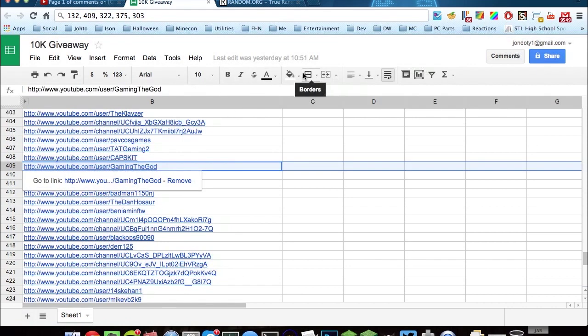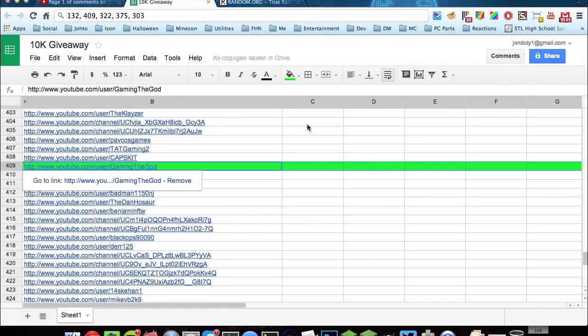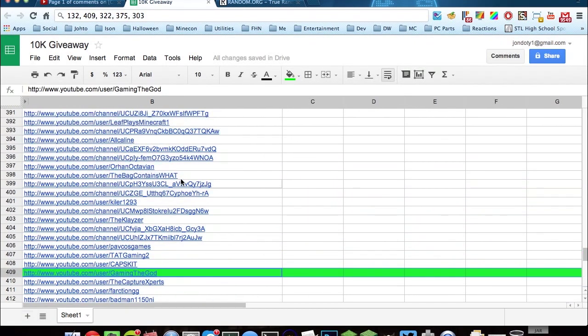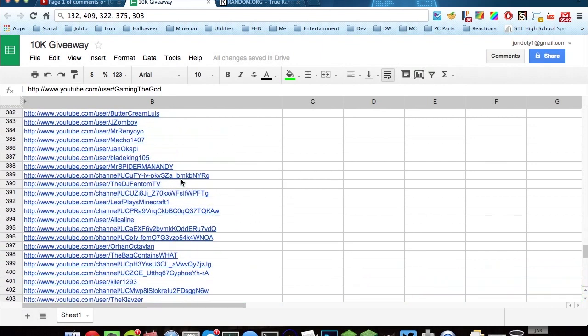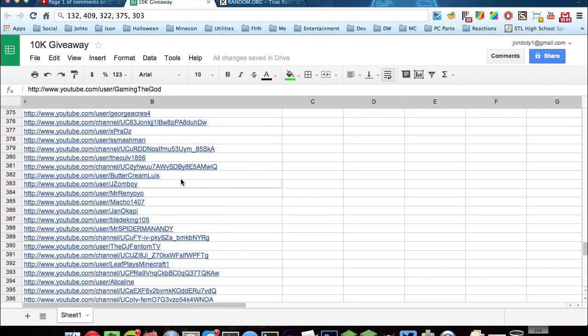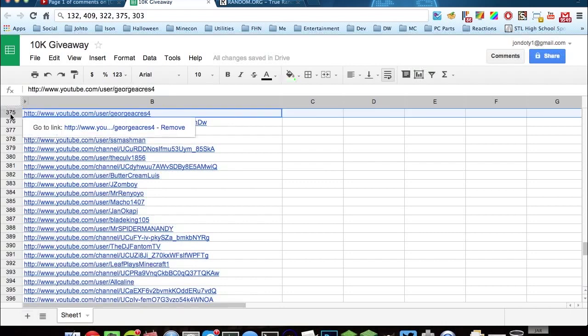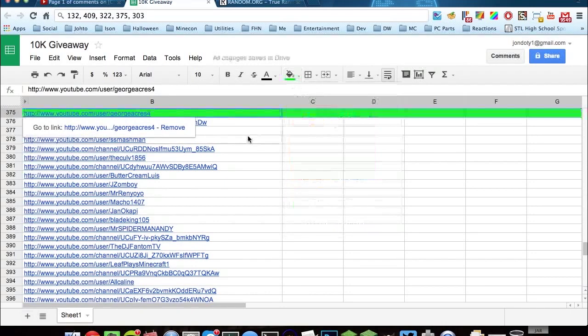Where is that? Yep, fill color. Green. Alright, so that's our first winner. Second highest is 375. So the second winner is George Acres. You have one green.